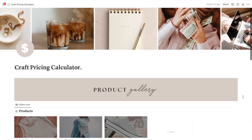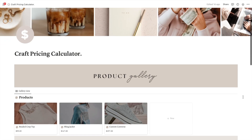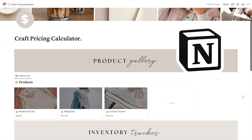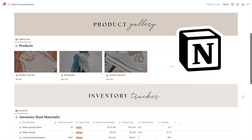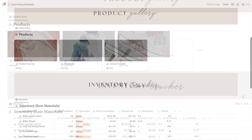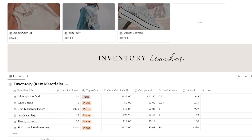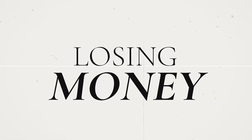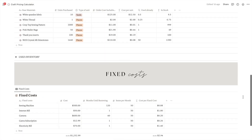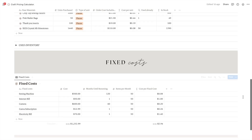Hey there, this is Lore and today you're going to learn how to use this amazing Notion template to price your handmade items in the best way possible. This template will help you stop losing money and start taking your business in the right direction, so let's get started.